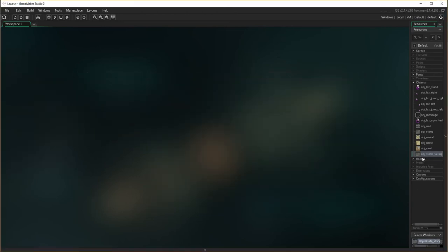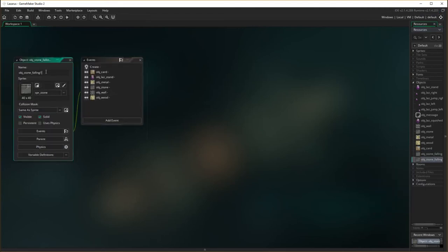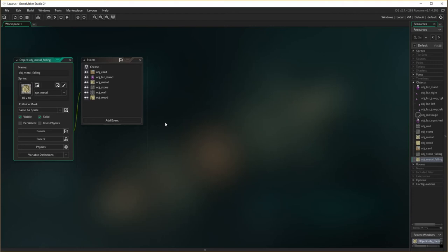Now we've got to do pretty much the same thing for our object falling metal. So what we're going to do, we'll come in here, right mouse click, and go duplicate. I'm duplicating the object. And what I'm going to do, I'm going to call it instead of stone falling — I'm going to change it across to object metal falling. And I'm going to change the sprite to being the sprite metal, because most of the things are going to be the same.